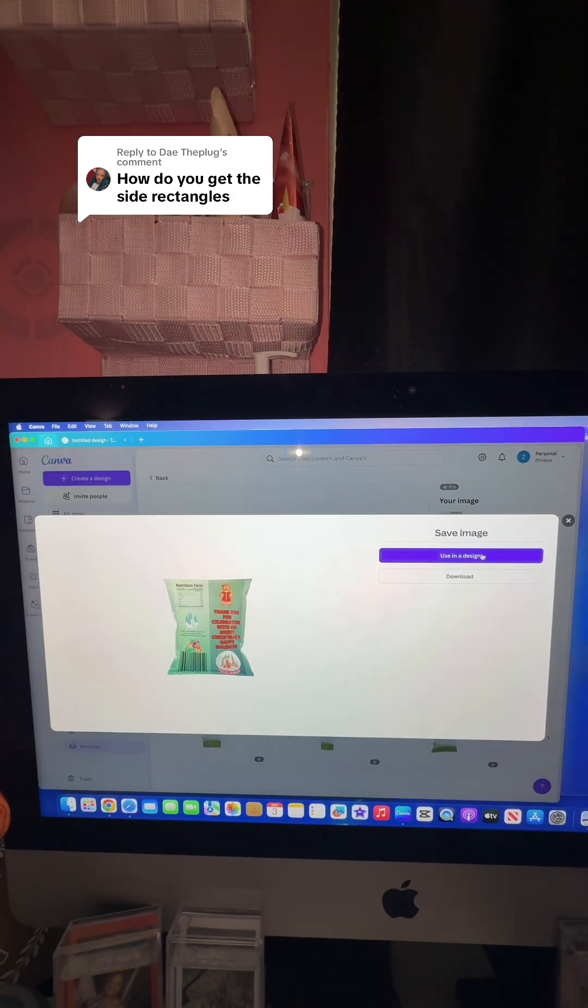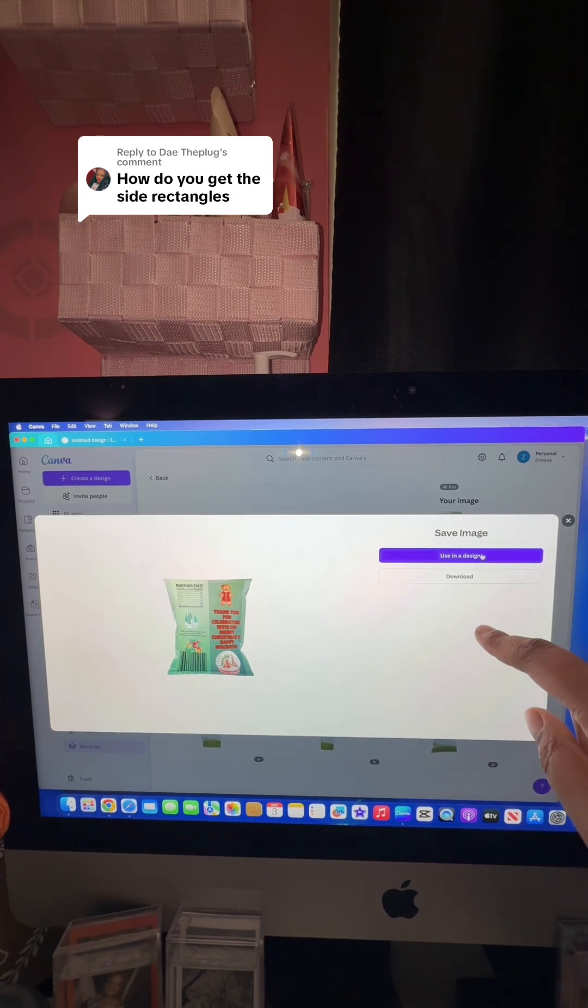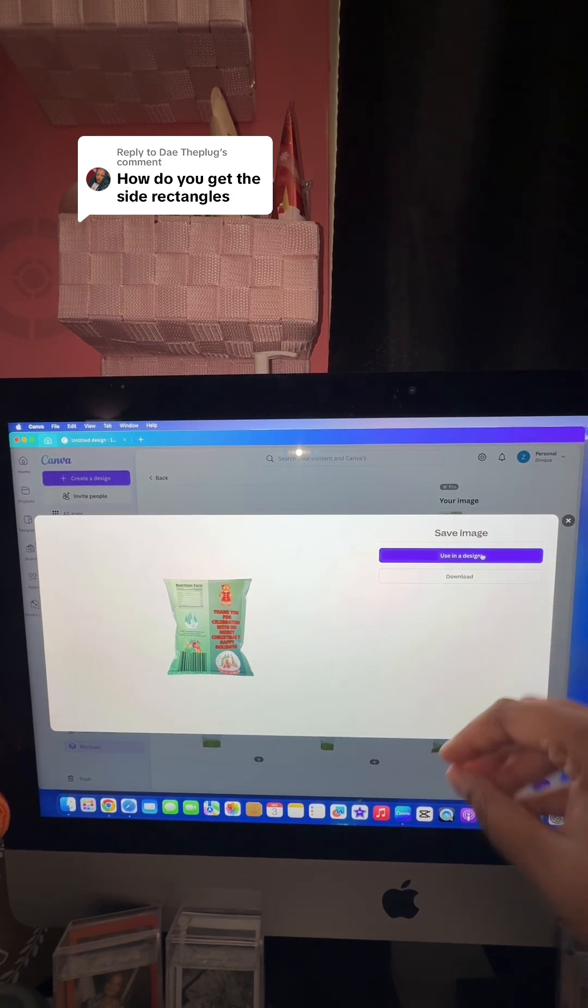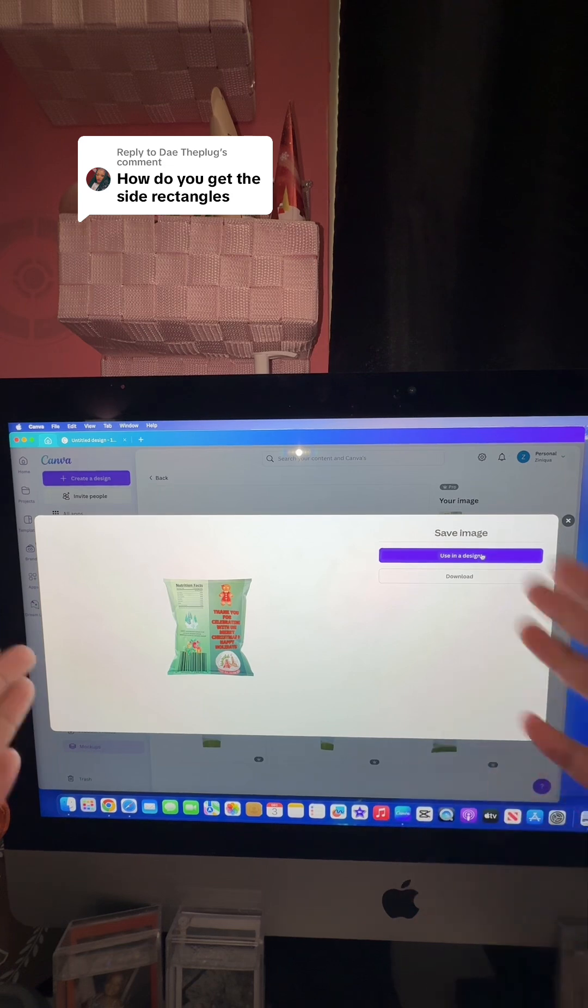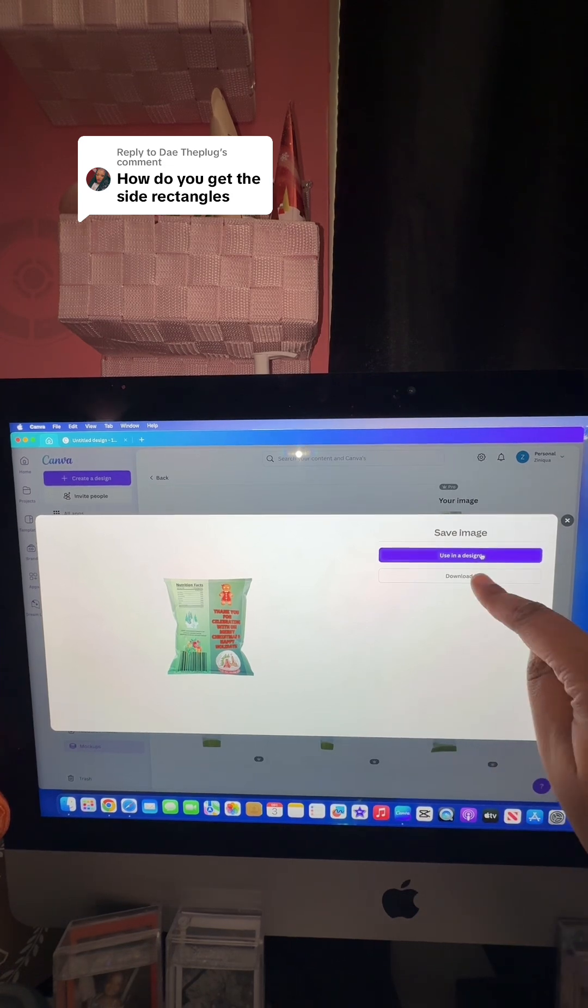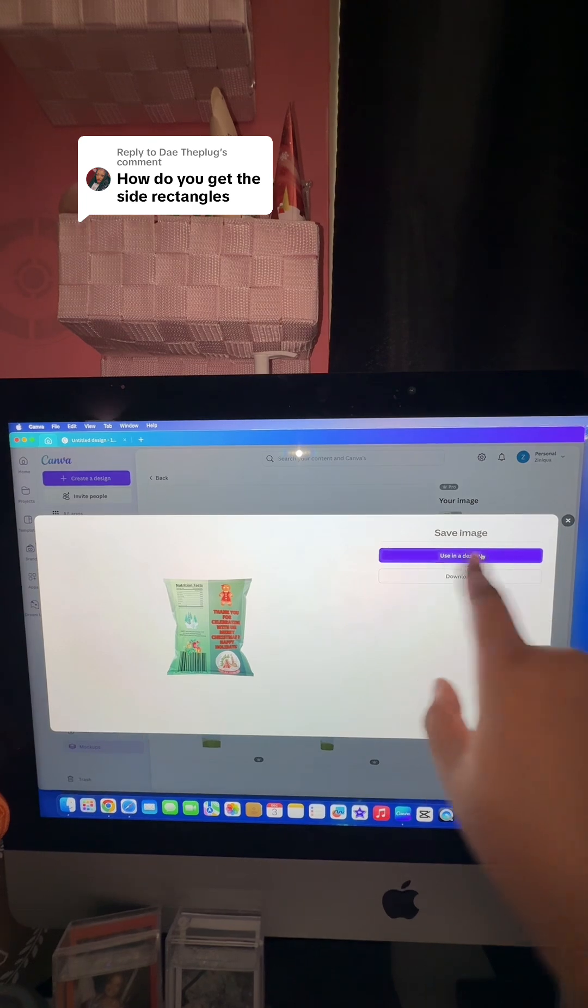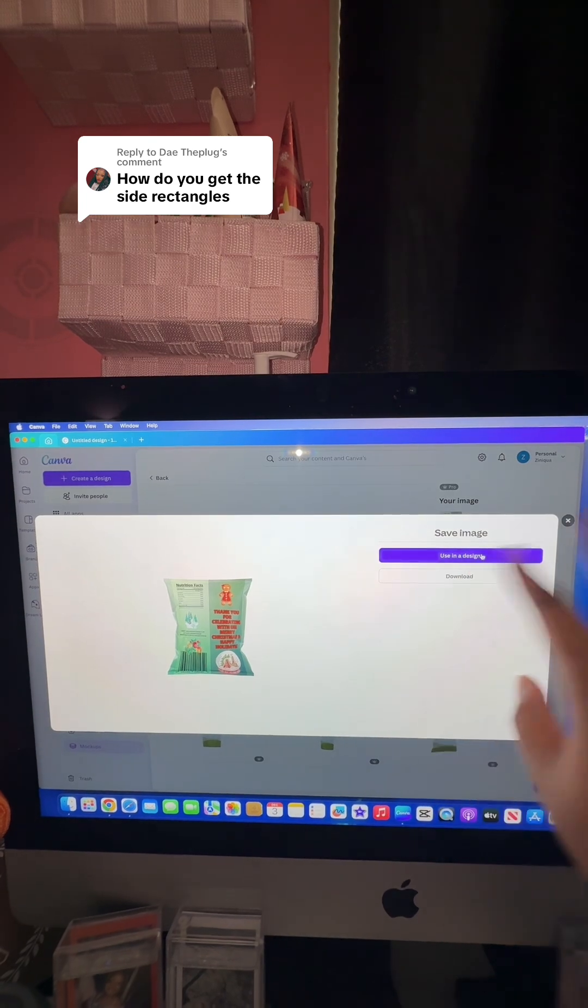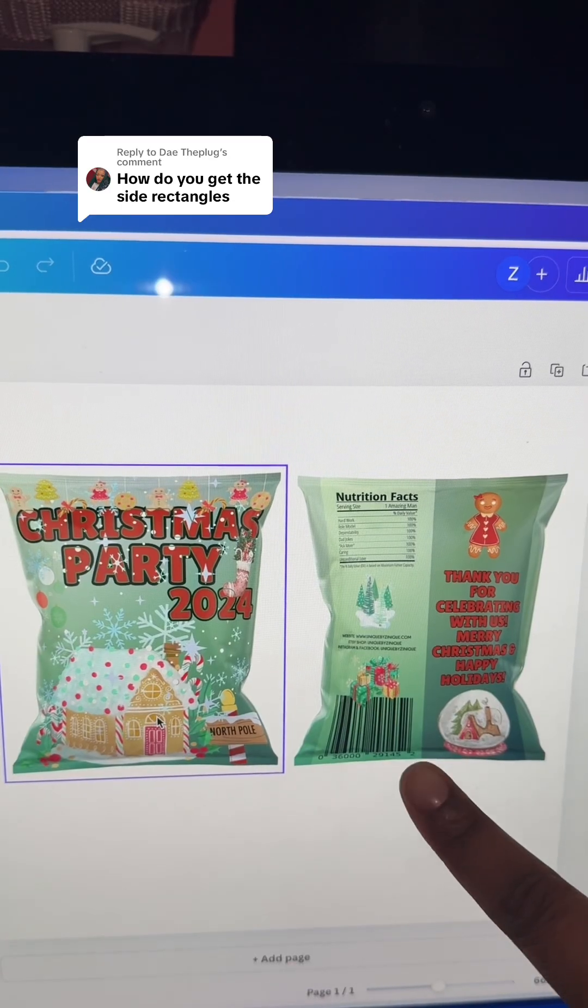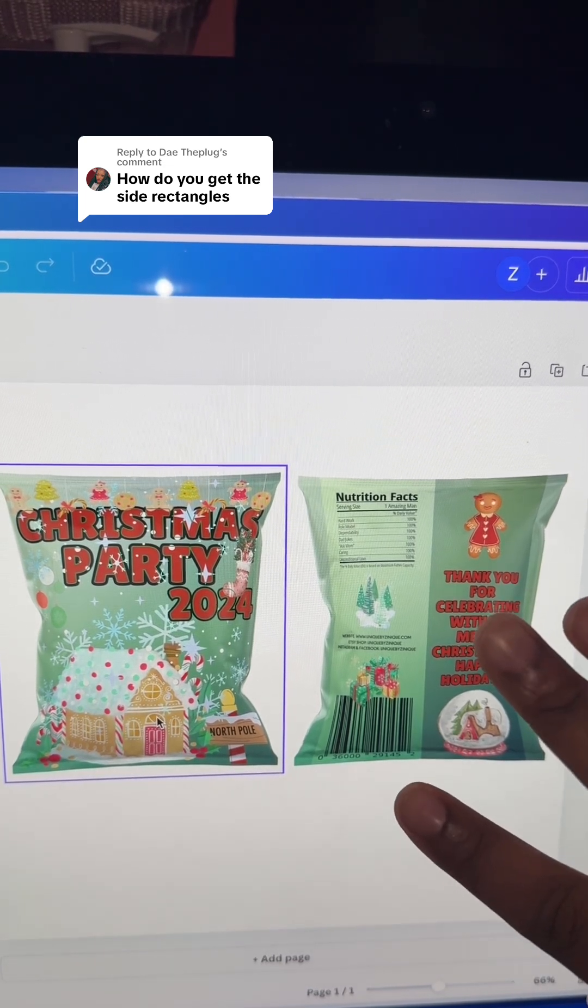Now you can use this in the design or you can download it. If you're saving multiple mockups, so if you're doing the front and the back, you will want to just go ahead and download because you will be opening up a new design each time. Just like that, you now have your back view of your chip bag.